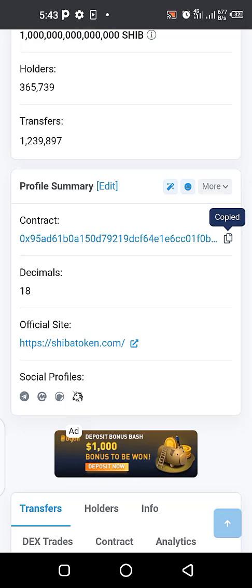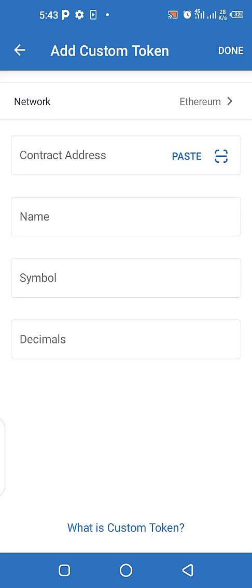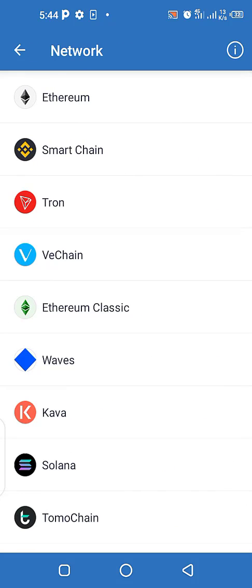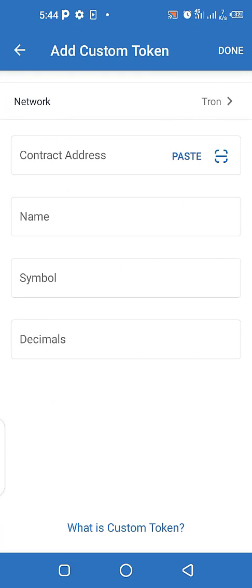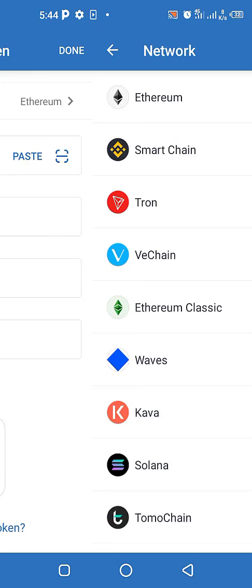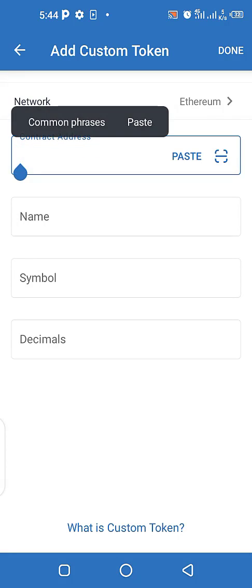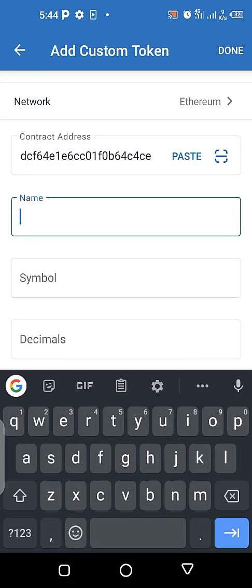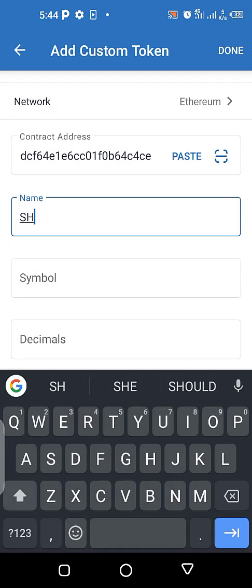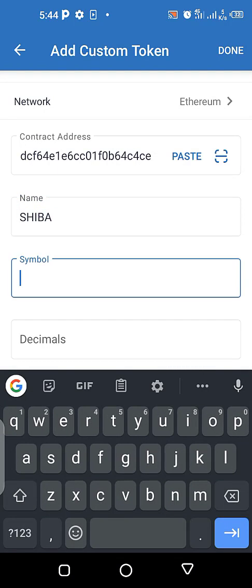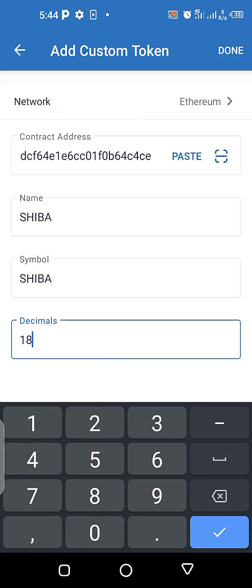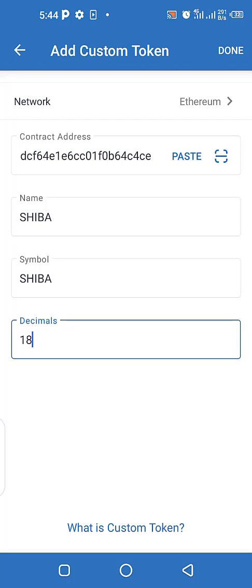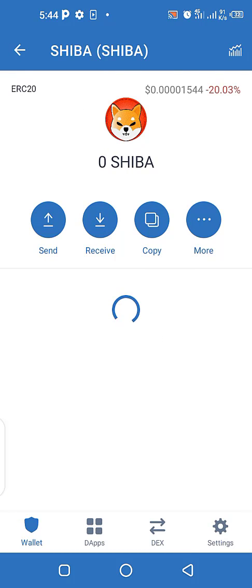Going back to Trust Wallet, I'll select the network — since Shiba is built on the Ethereum protocol I select Ethereum network. If it were Smart Chain I would choose Smart Chain, or Tron for Tron-based tokens. I paste the contract address, the name fills in as Shiba, I also enter the decimal as 18. Once I click done it is completely added. This is how you add newly created tokens and coins to your Trust Wallet — very simple.